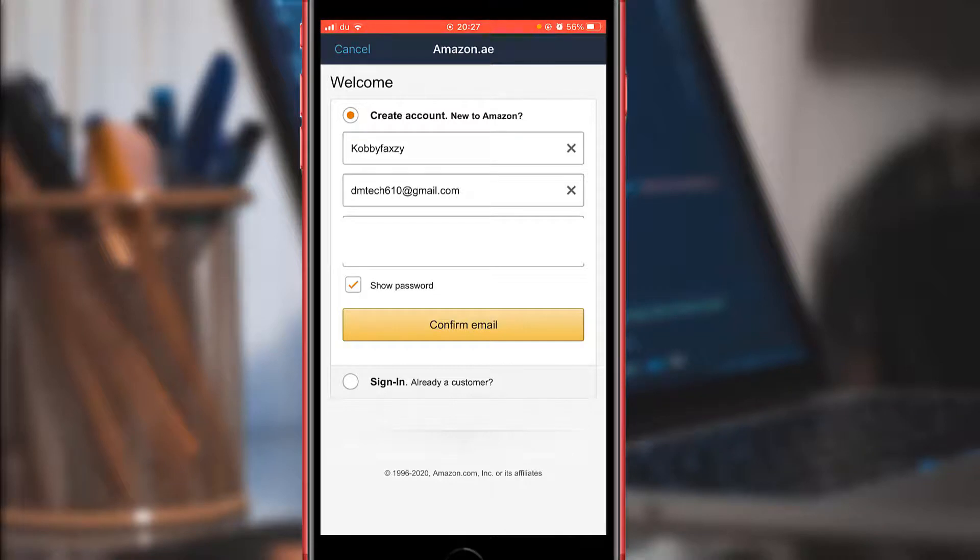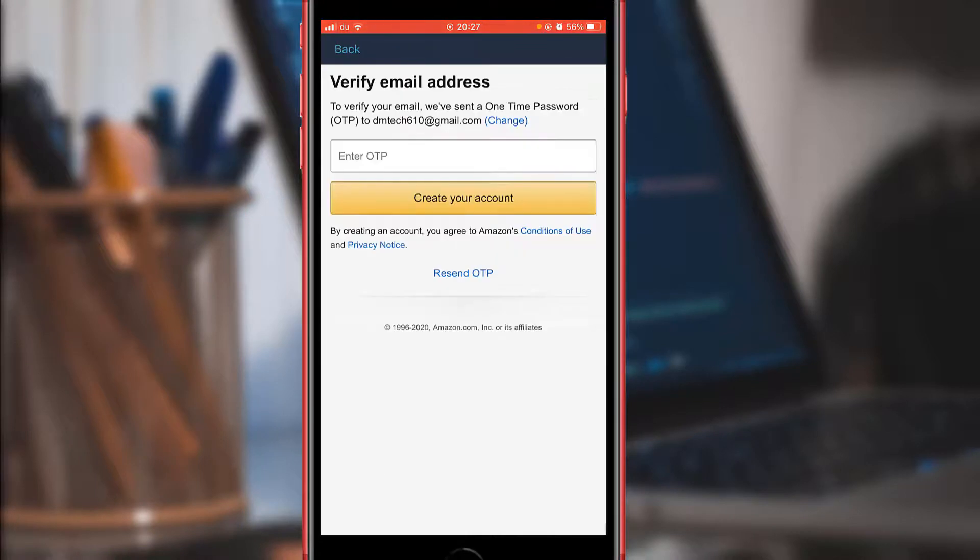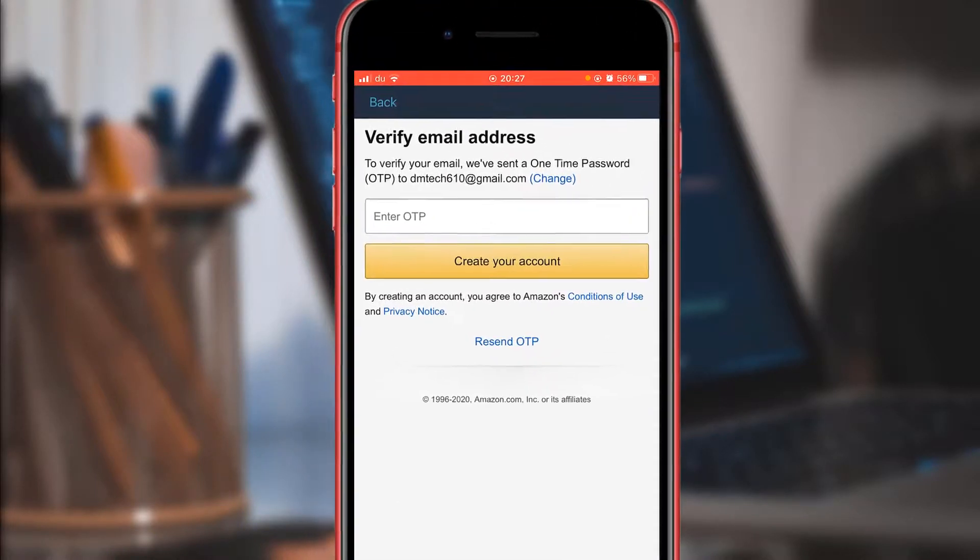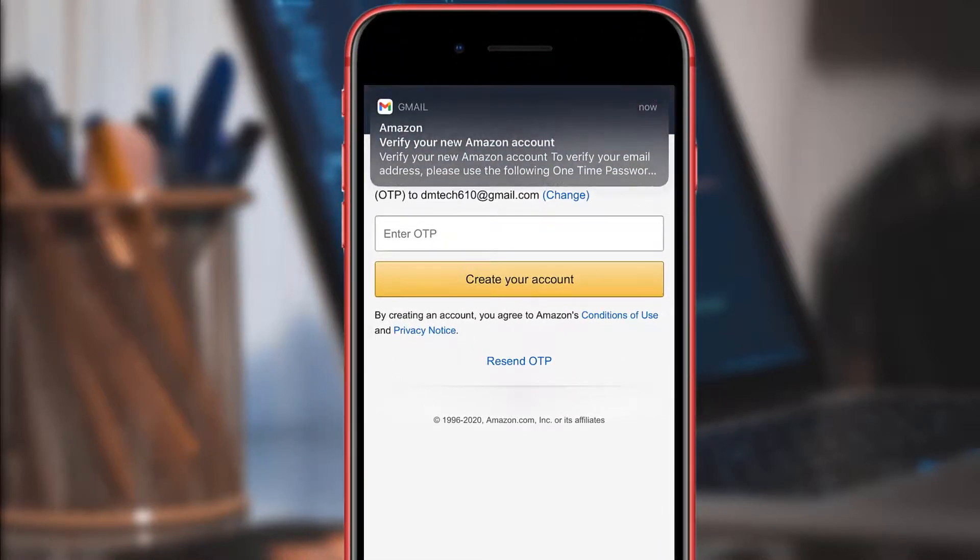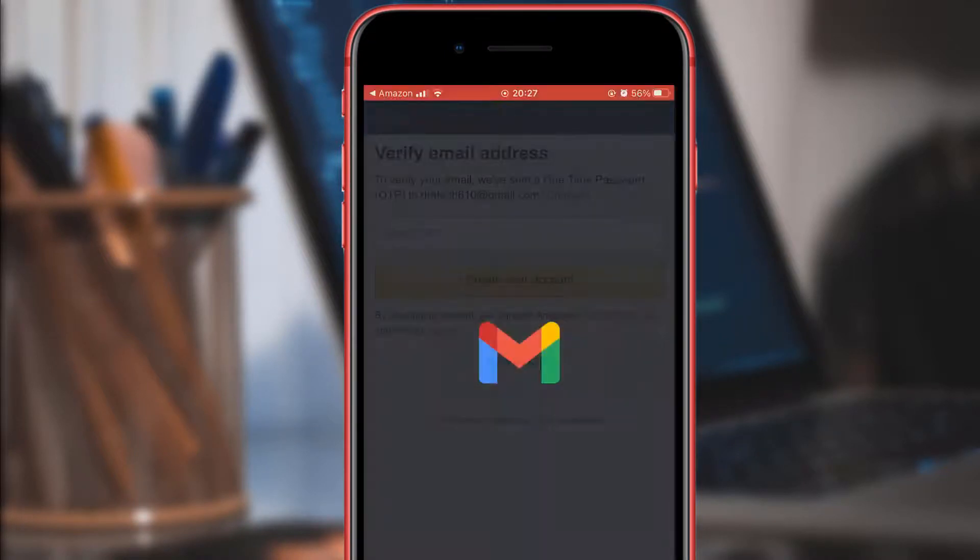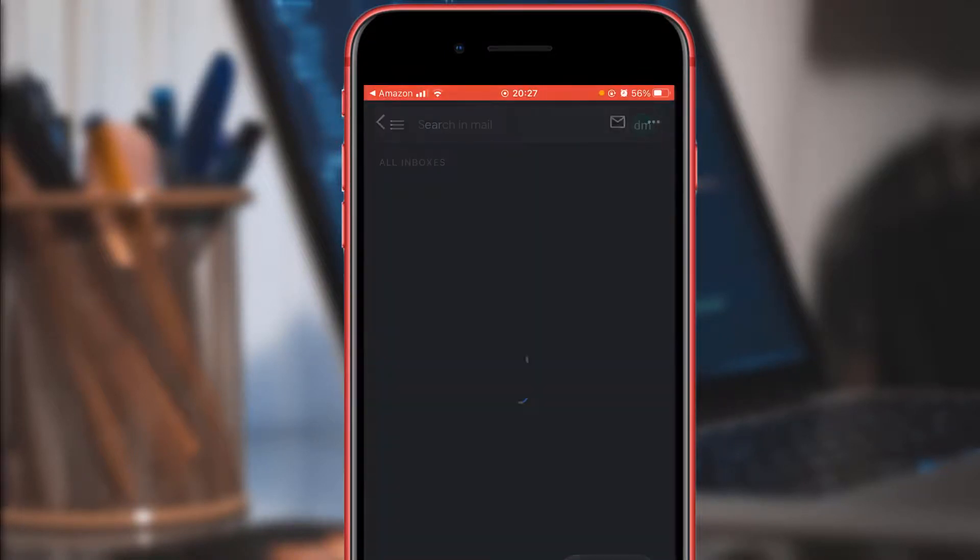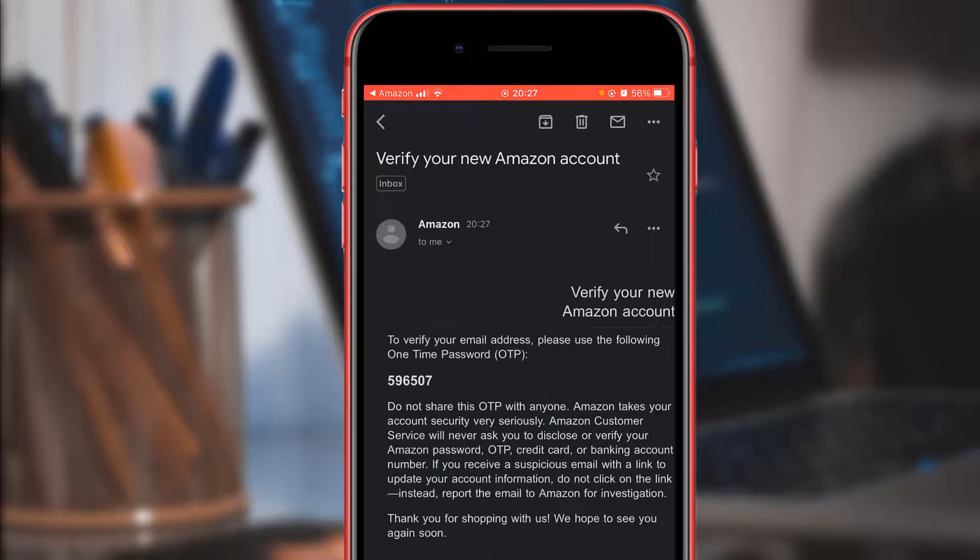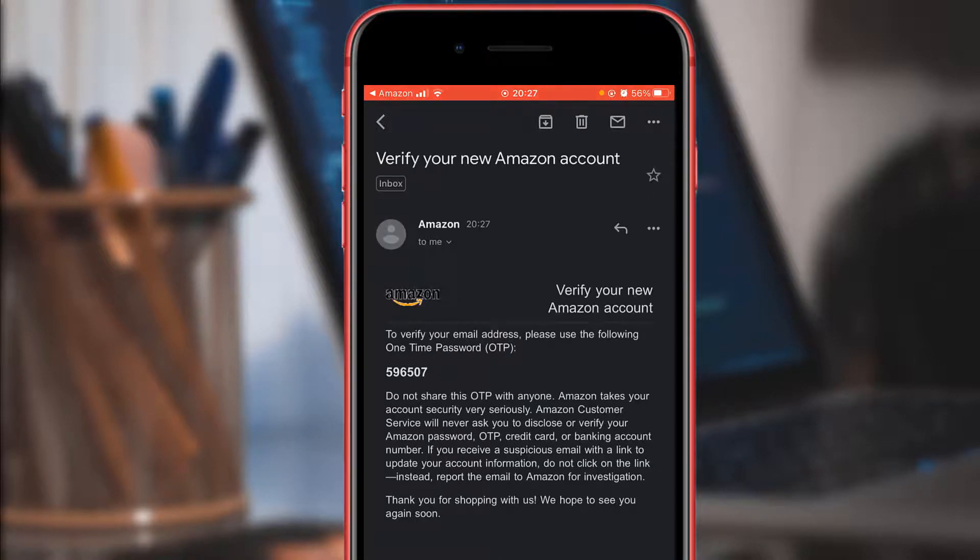Then lastly, I'll click on Continue. After you tap Continue, this message will appear. Go to your inbox and copy the verification code.